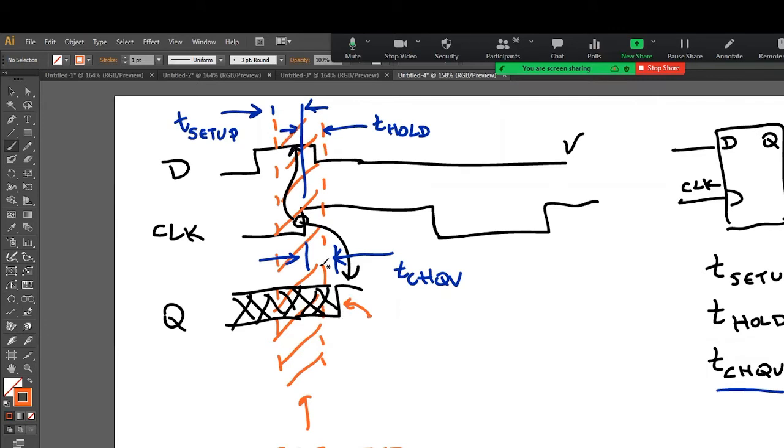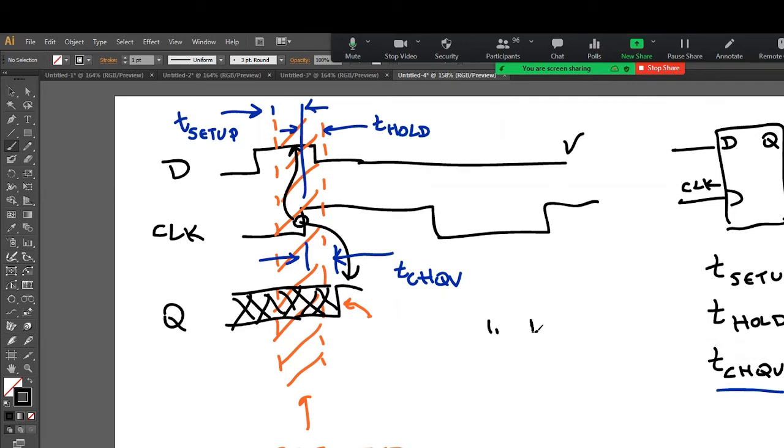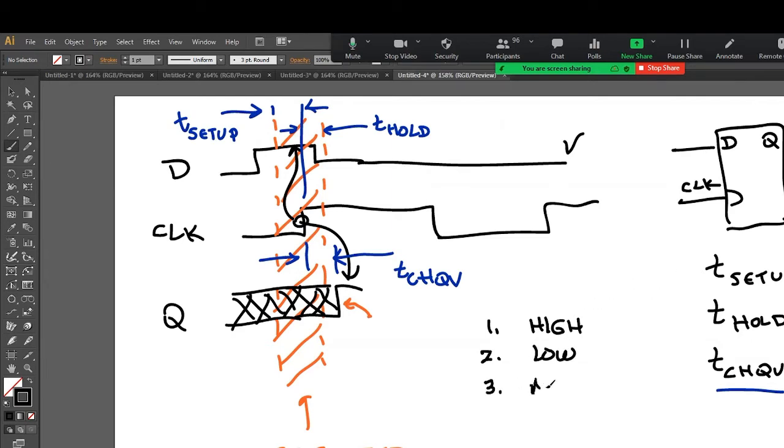It could go, it turns out, if I did something like that, there's three possibilities. One is the output goes high. Possibility two is the output goes low. Possibility three is it goes metastable for a while. Meta, you know, like, it goes, what's his name, Mark?